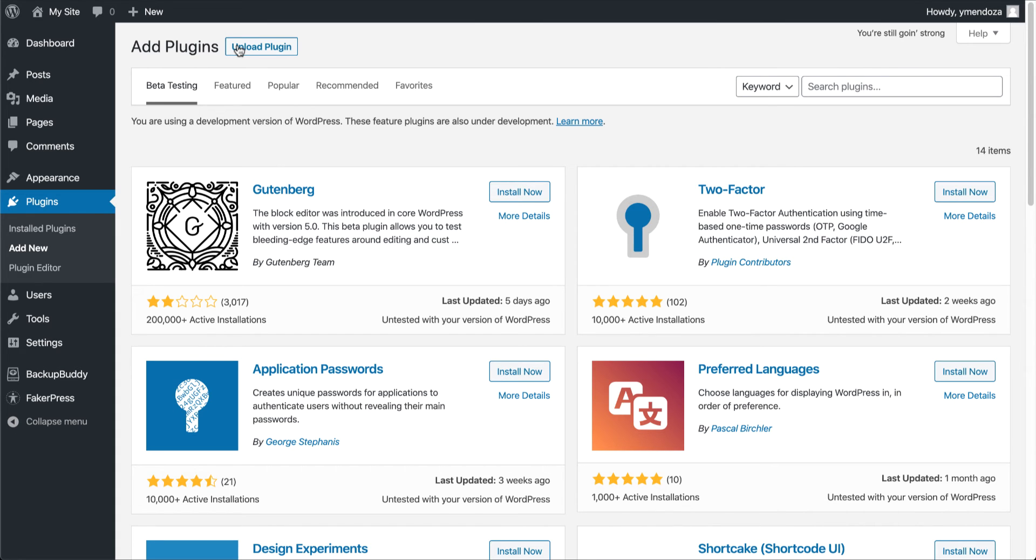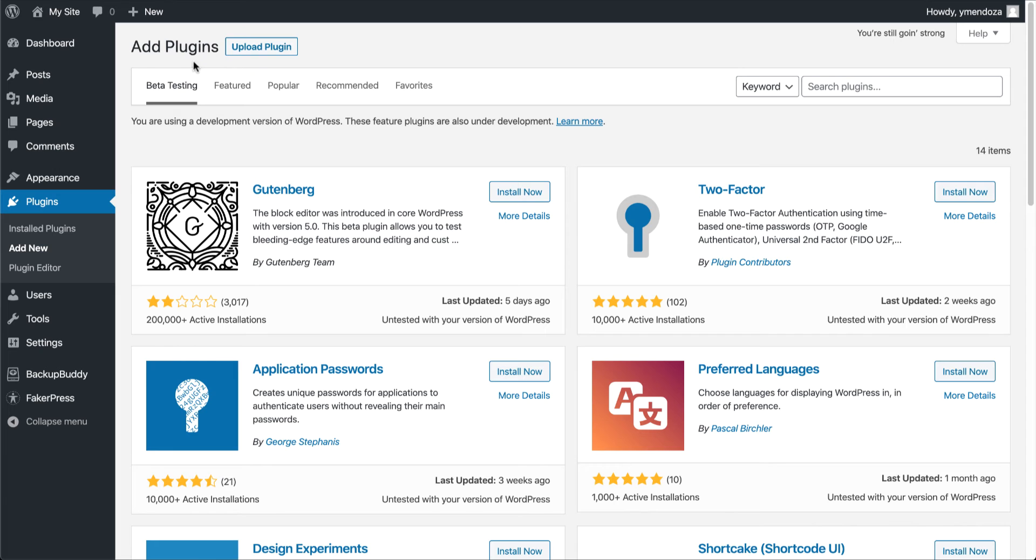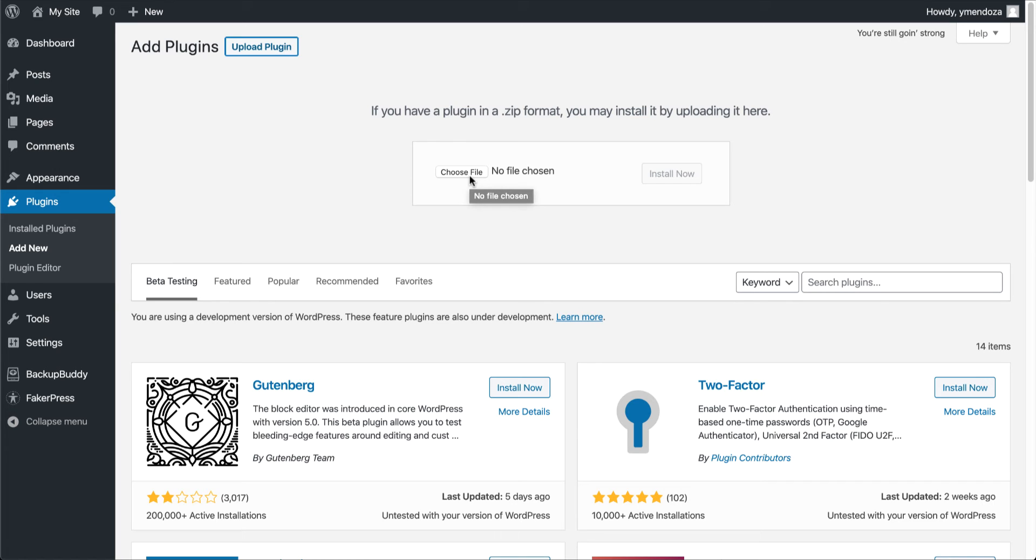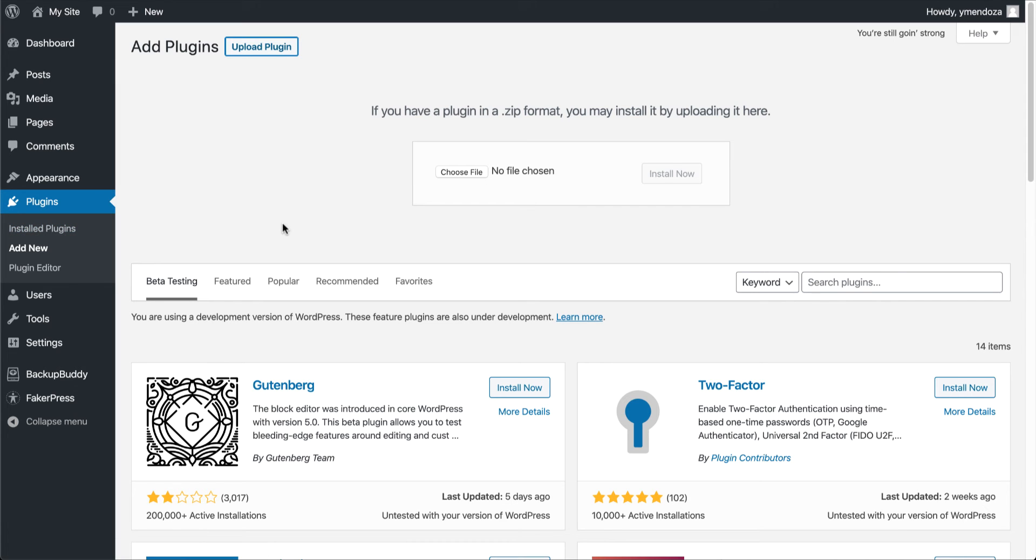The first way we can add a new plugin is by uploading it manually. We'll head up here, click the upload plugin link, then you click choose file and you locate your plugin zip file to upload. After you upload your plugin, it'll be located in your installed plugins ready for you to activate.